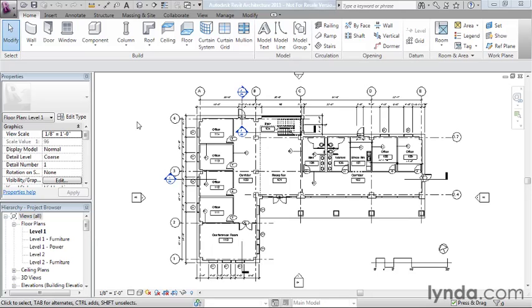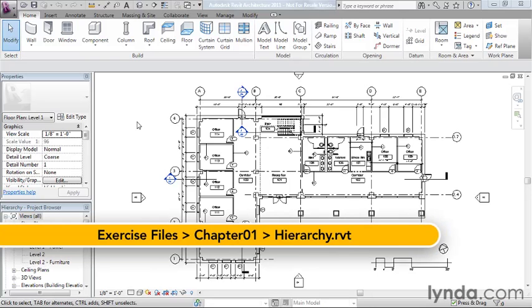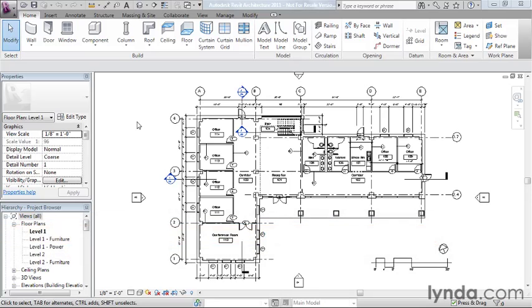All elements in Revit fit into a built-in hierarchy. The purpose of this lesson is to expose you to the high-level concepts and give you a better understanding of how elements in the system fit into a larger framework.